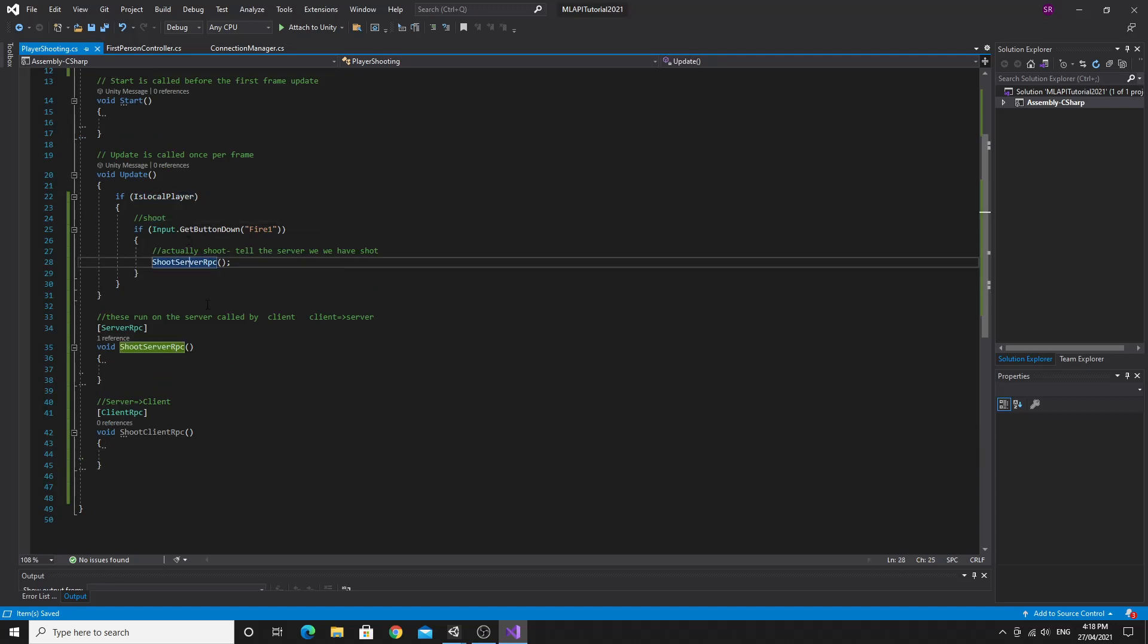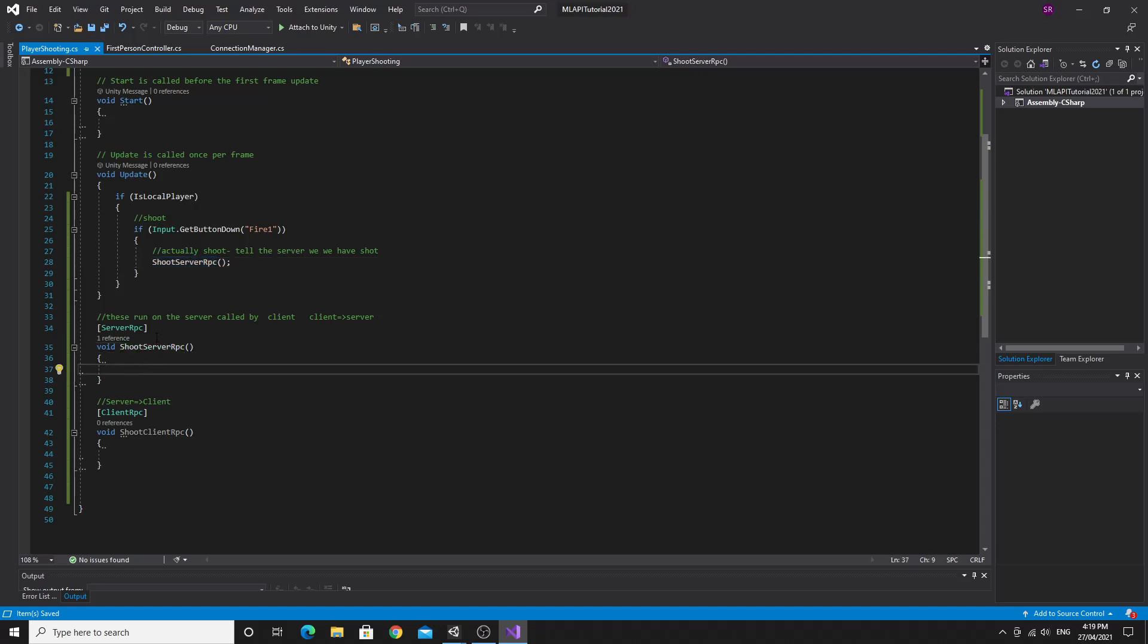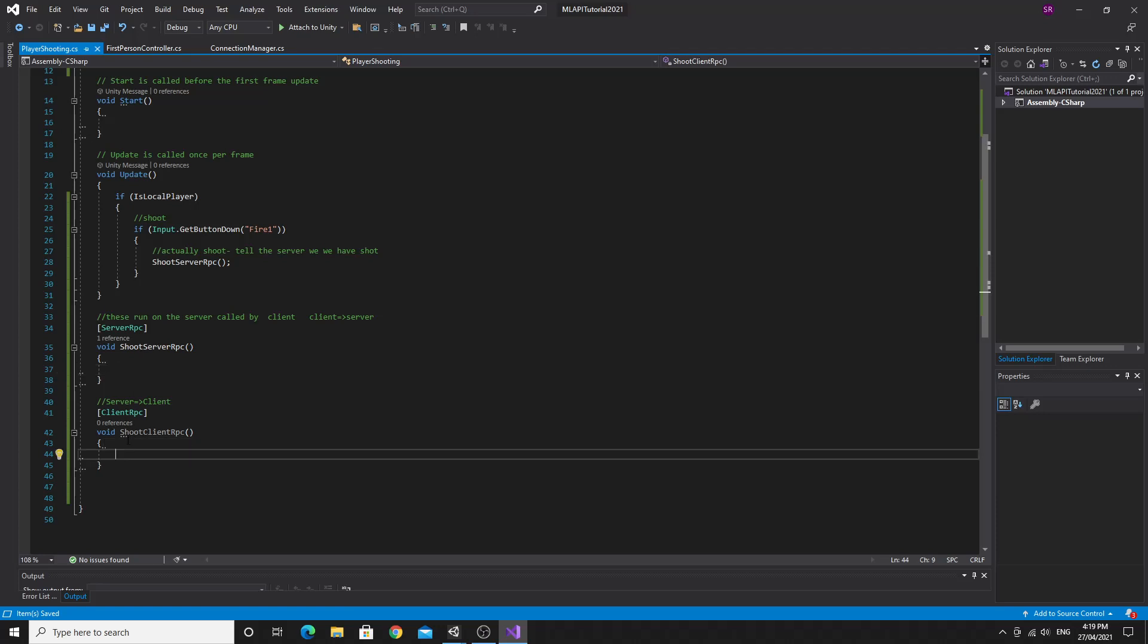So this is the absolute simplest method to get communication about events that happen on a local machine. So again, we just check for the local player. And then we run the server RPC, telling the server that this player has shot. And then the server distributes it out to all the connected clients of this, all the clones out on the different connections. So this is where we actually kind of want to do the magic. So we'll just do what we need to do for this shoot to client RPC.